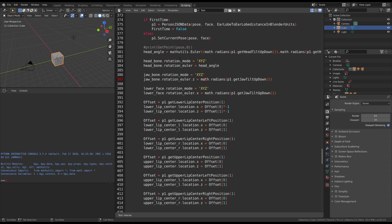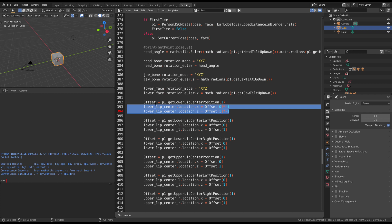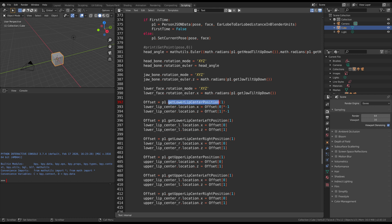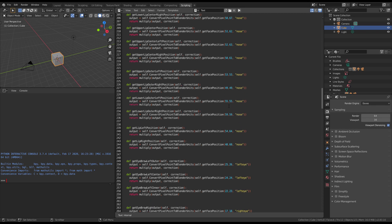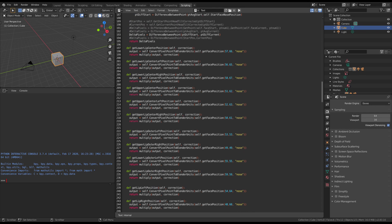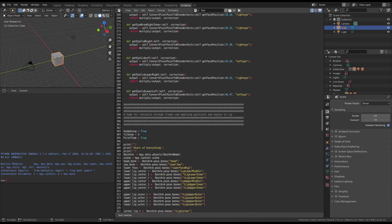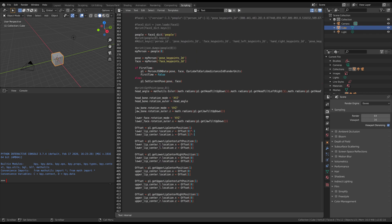These are the only ones that get angles. The rest of them all get their location modified. This P1 is the name of the object above and we get the lower lip center position. The lower lip center jaw position is right here — that's the object receiving, and you're running this method to get the position from the object.